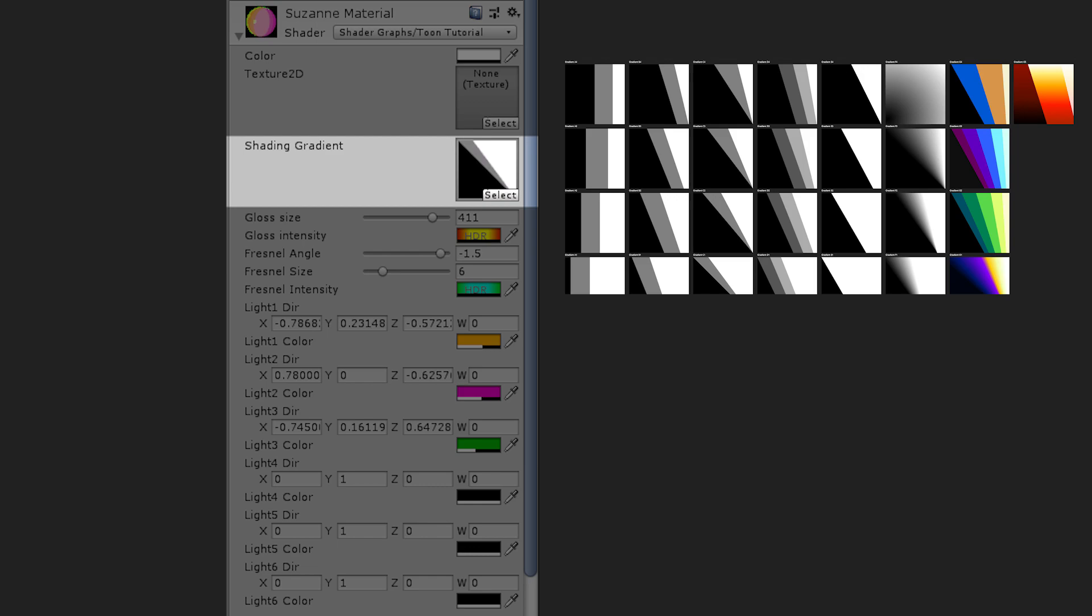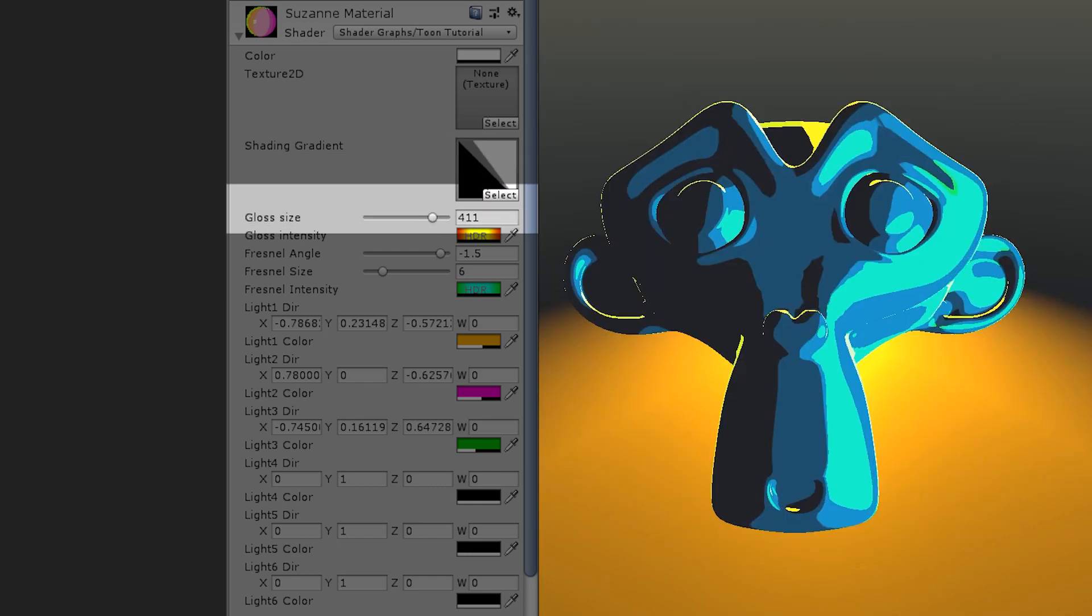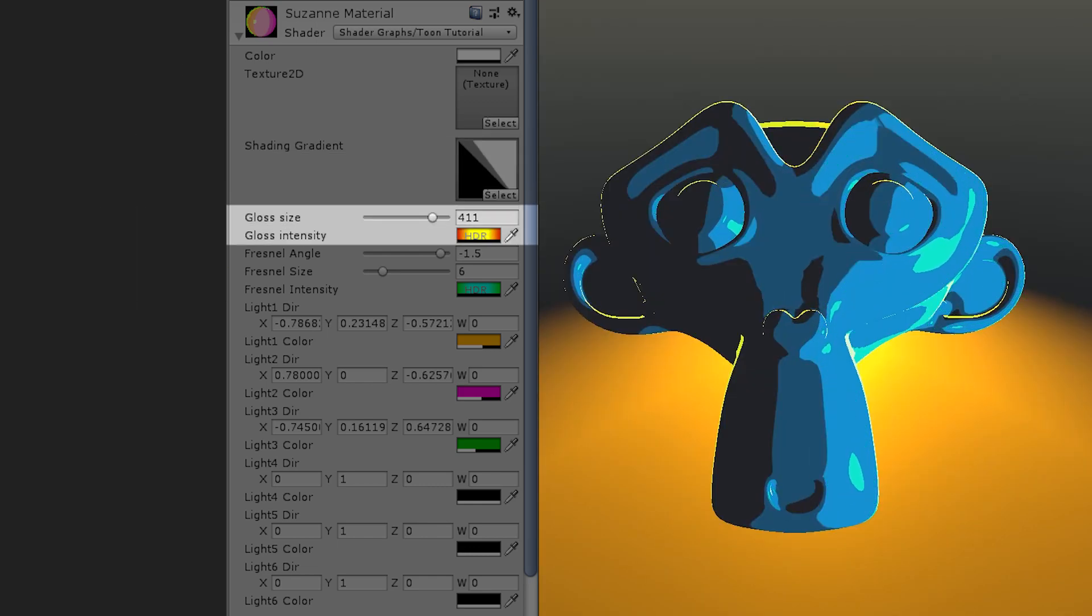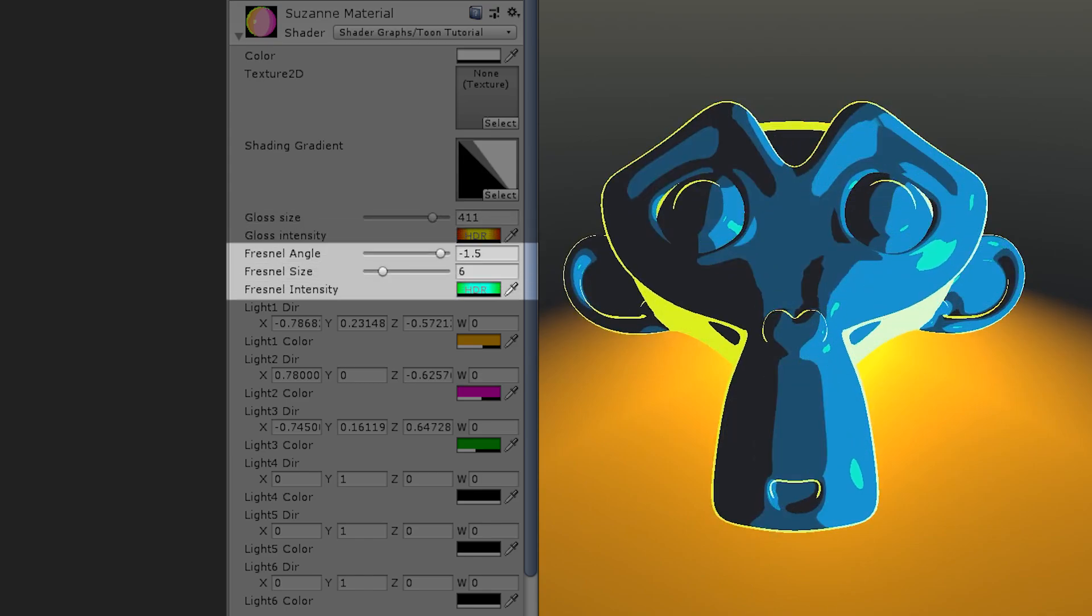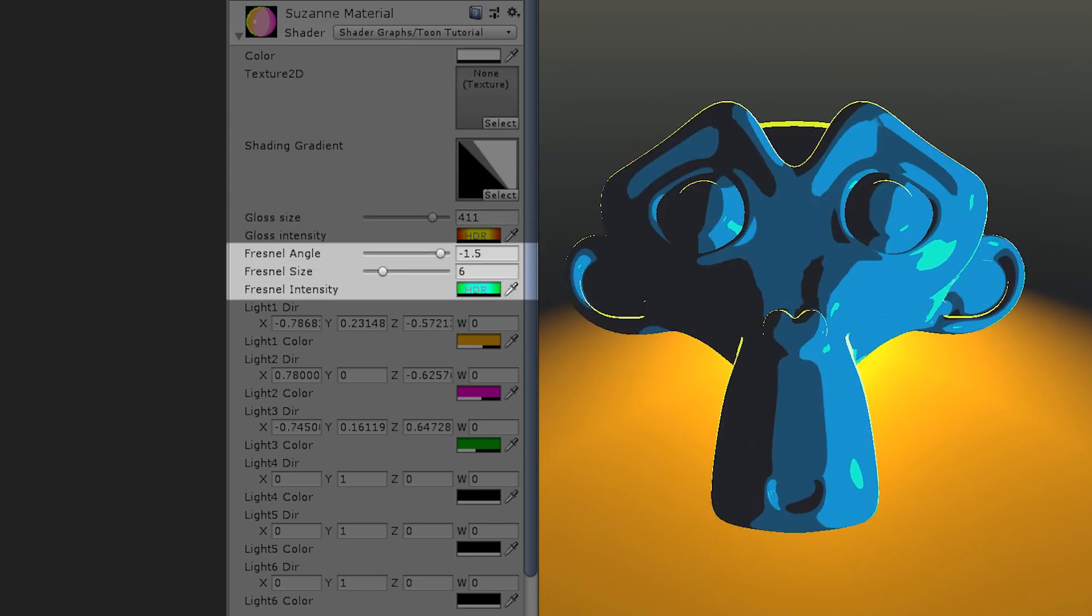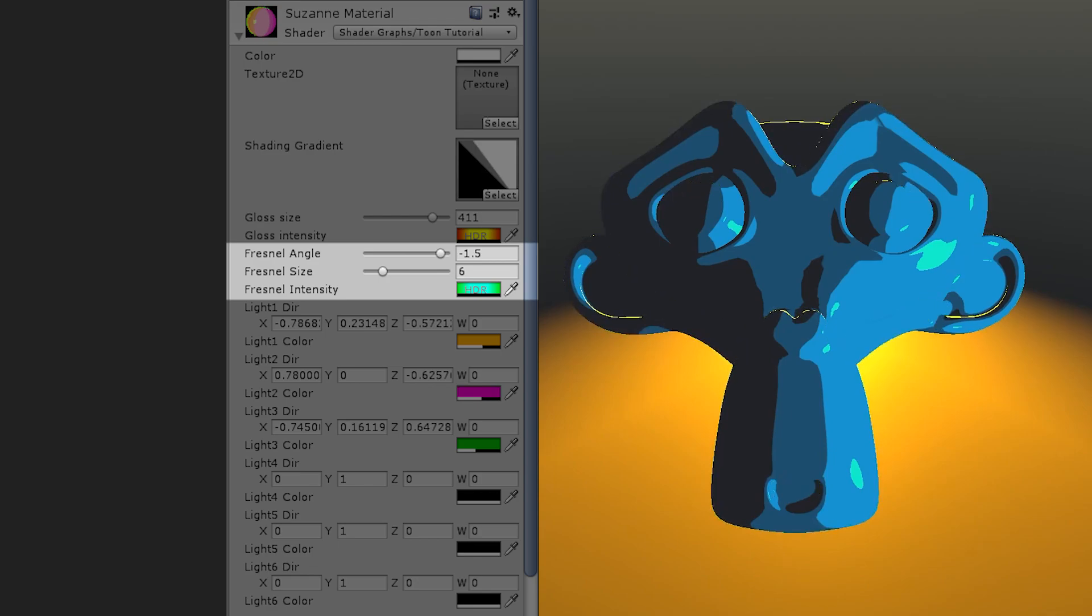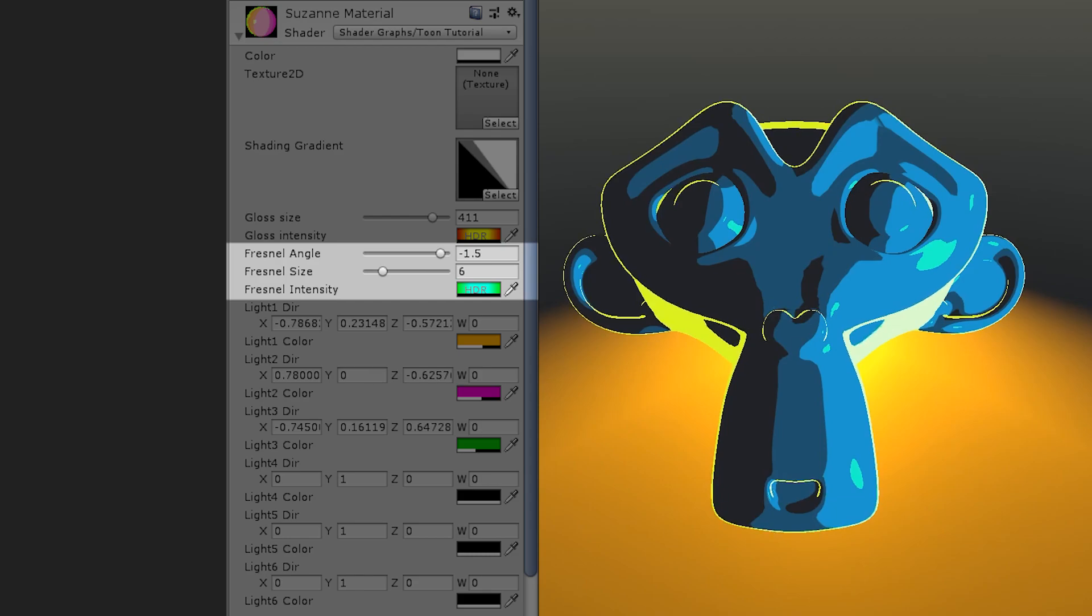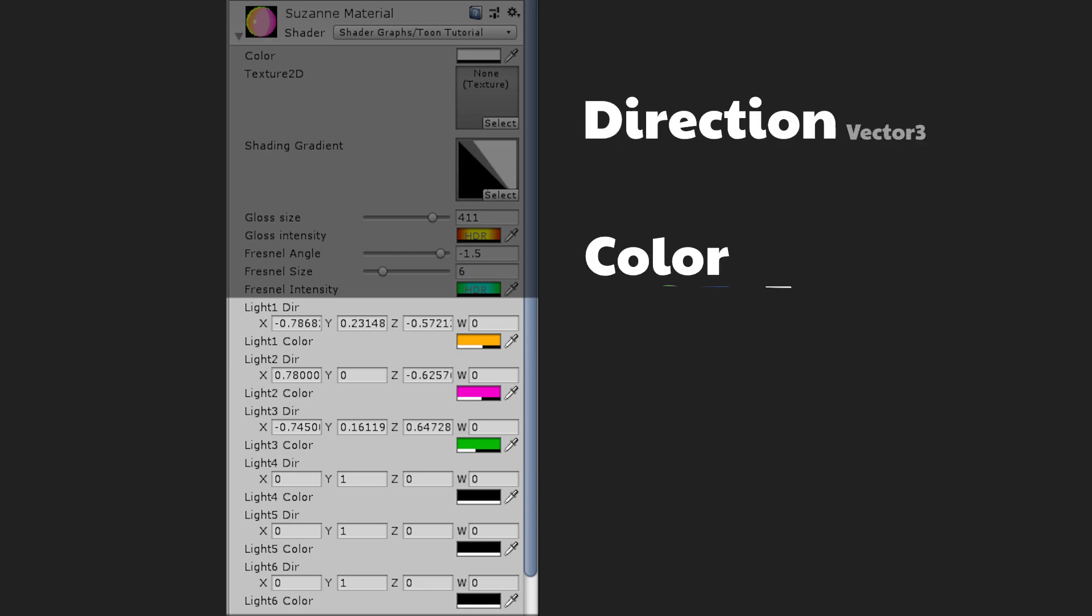The next two is controlling the glossiness, size, and intensity, which is quite straightforward. The next three are the Fresnel control, where you can choose how far the light wraps around the object when it's backlit, so creating this beautiful rim light effect from any light source. Finally, we have a huge set of light inputs, up to six lights, and three inputs per light. A direction, colour, and attenuation.